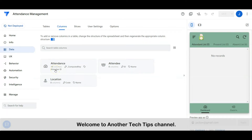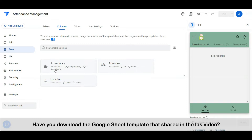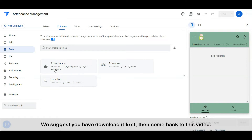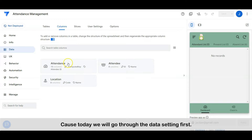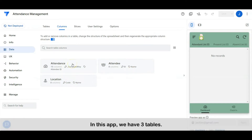Hi everyone, welcome to another tech tips channel. Today we will start the step-by-step workshop to set up an attendance management app. Have you downloaded the Google Sheet template that was shared in the last video? We suggest you download it first, then come back to this video, because today we will go through the data setting first. In this app, we have three tables.